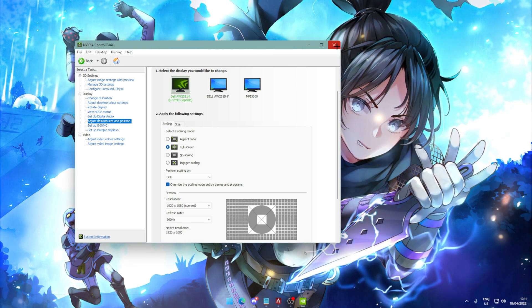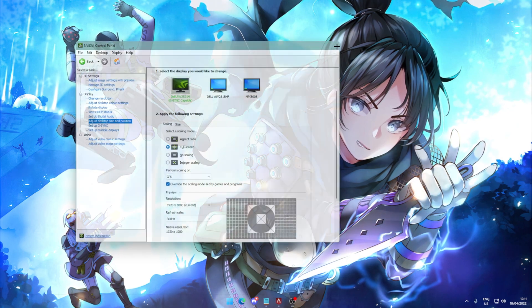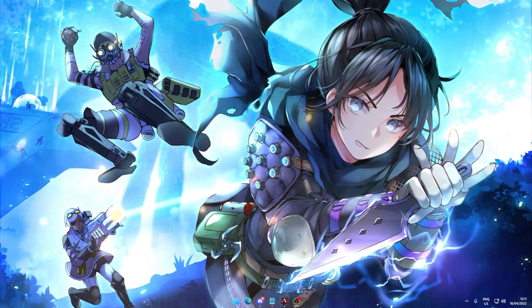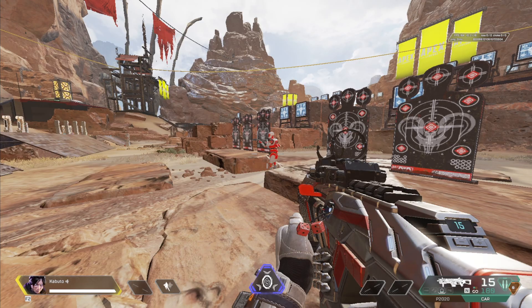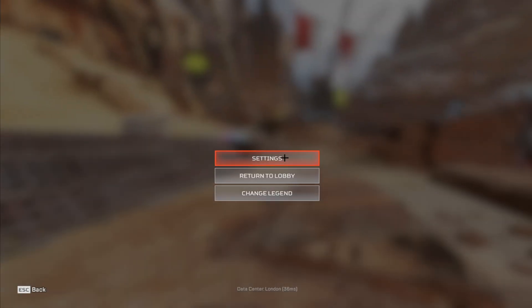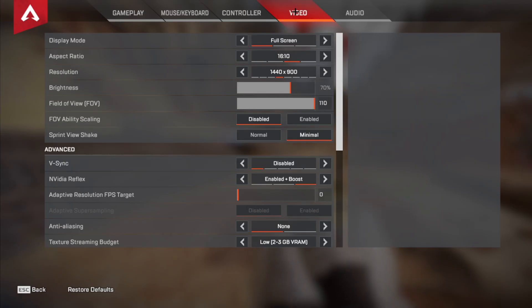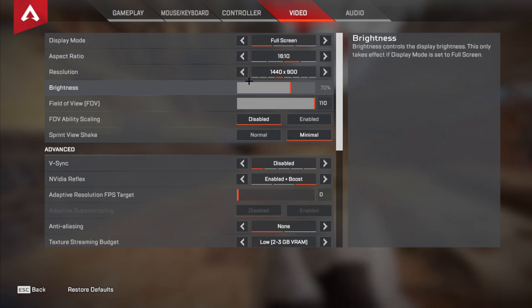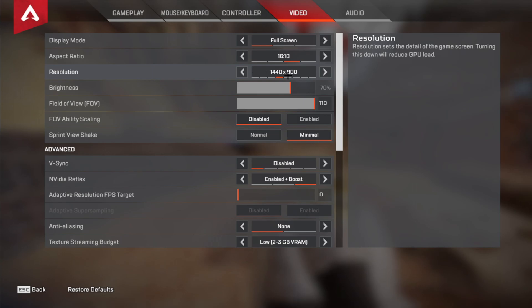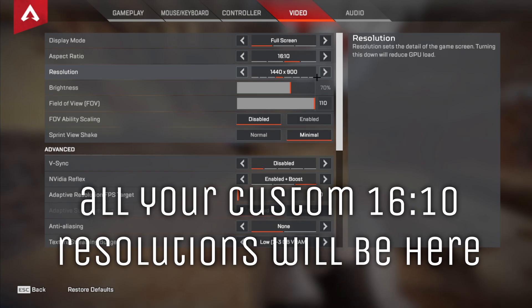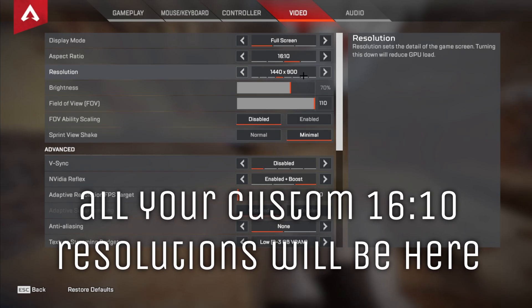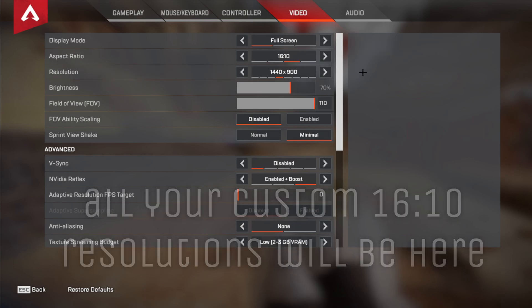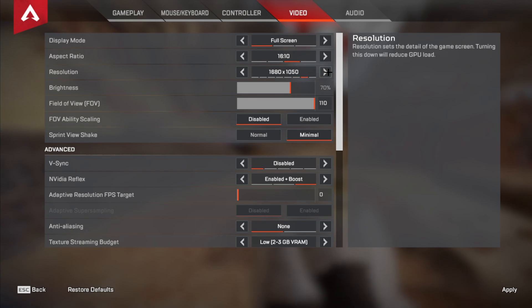So after this, you need to actually find the resolution that you actually want to use. So boot up Apex just like normal. Just go into the firing range. Once you're in game, go into your settings and video. And if you're going to 16:10, you'll notice there's a bunch more options here than there were before. So this will show up with every option that you have added, basically.